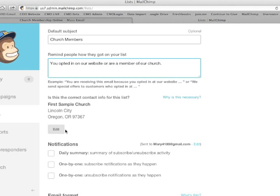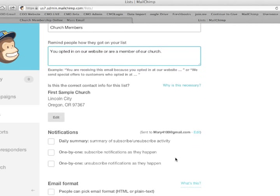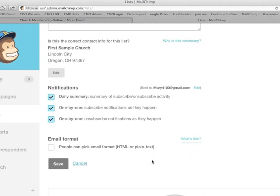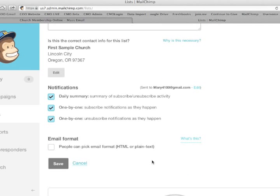And then just go ahead, you can edit that if you want notifications, daily summary notifications. You can indicate any one of these things. Subscribe notifications when they happen. So just click all of those.